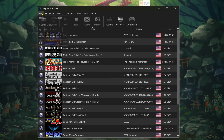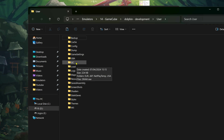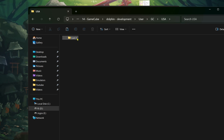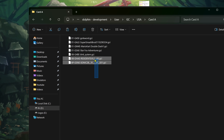Open Dolphin and then go to File, Open User Folder. Go to GC, which is GameCube, then go to your game's region, then Card A. Here you have the save files — copy whatever save files that you want.